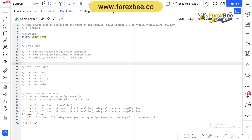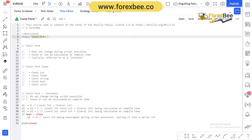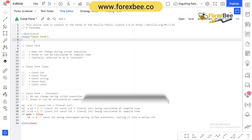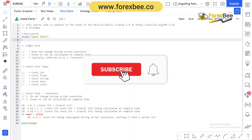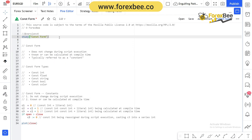Welcome back to another Pine Script video tutorial. Today we're going to talk about the constant form of a variable. In our previous video we discussed the literal form and its types, and in this video we'll cover the constant form and its types. Please subscribe to our channel and hit the bell icon so you won't miss any upcoming videos.